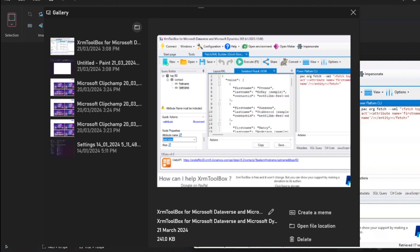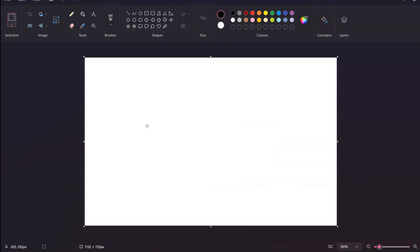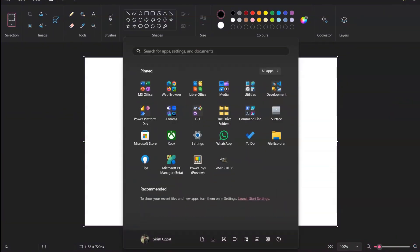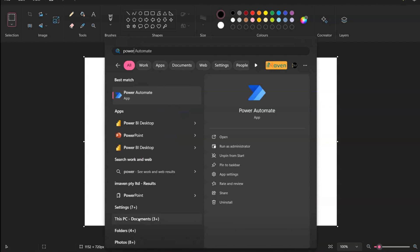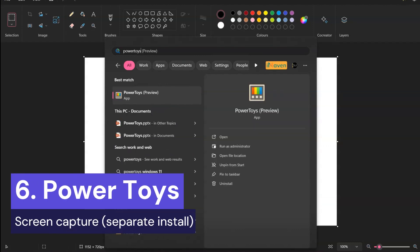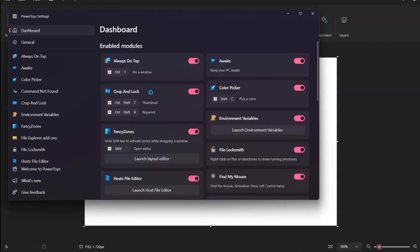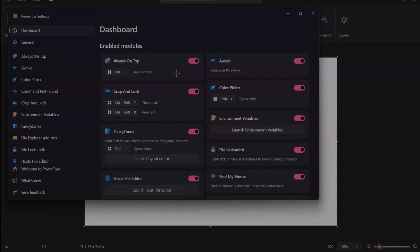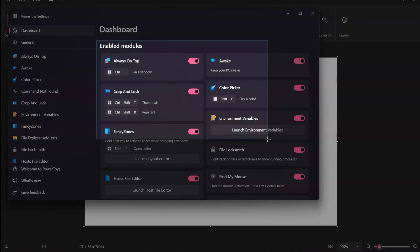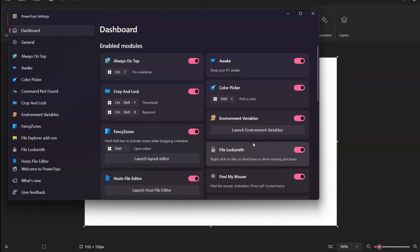If you have PowerToys installed, you can use a utility within it to take a screenshot. The keyboard shortcut is Windows+Shift+T. This functionality is particularly useful when you have text content in a table or image — it takes a screenshot and extracts the text so you can paste it in text format.